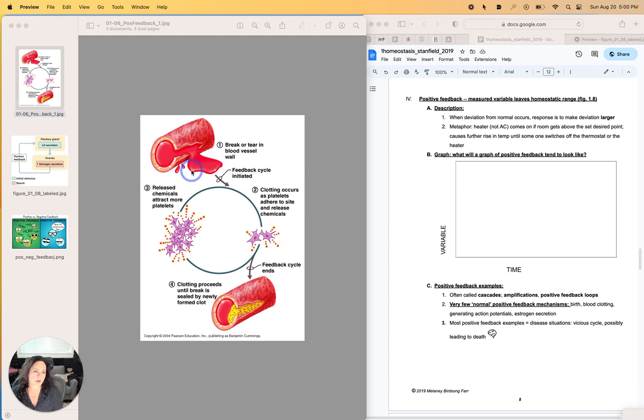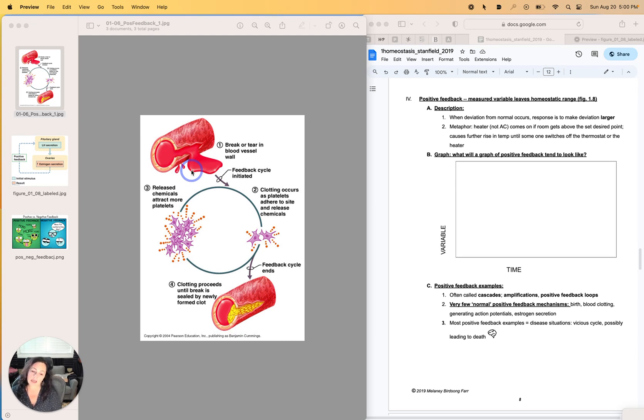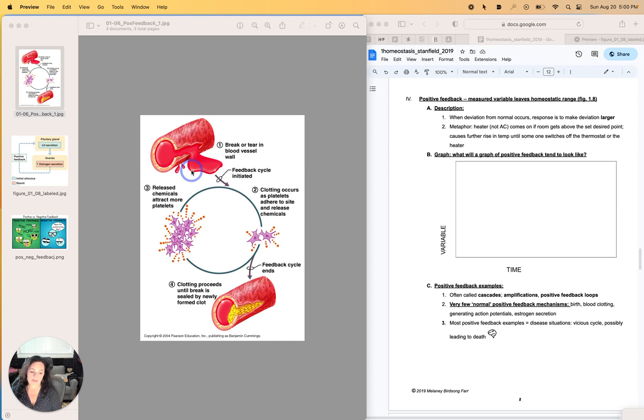And then there's also, we will talk about action potentials, which is how you get a message to move along an axon really quickly. Those actually are great examples of positive feedback as well.